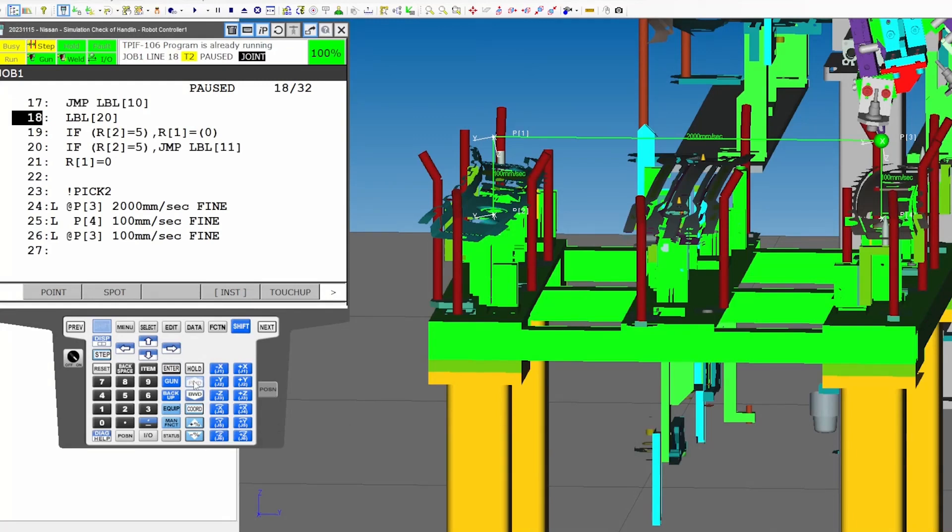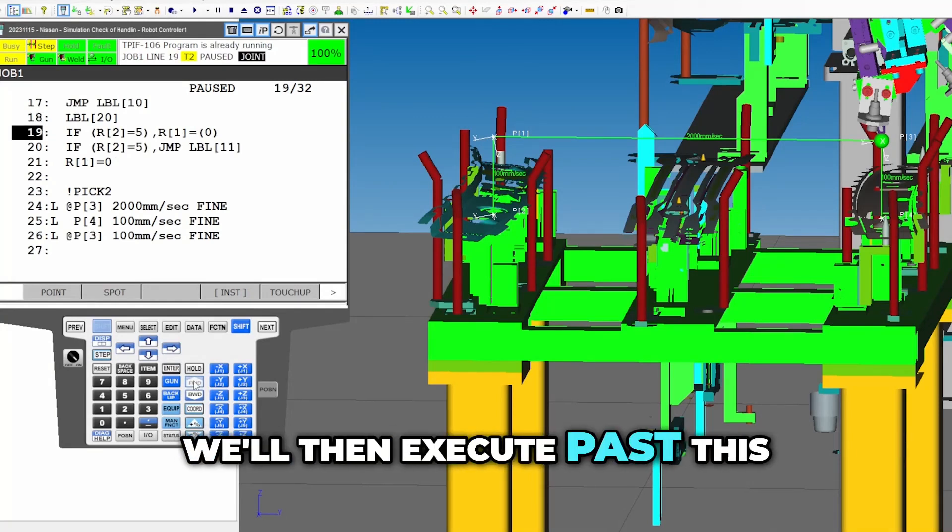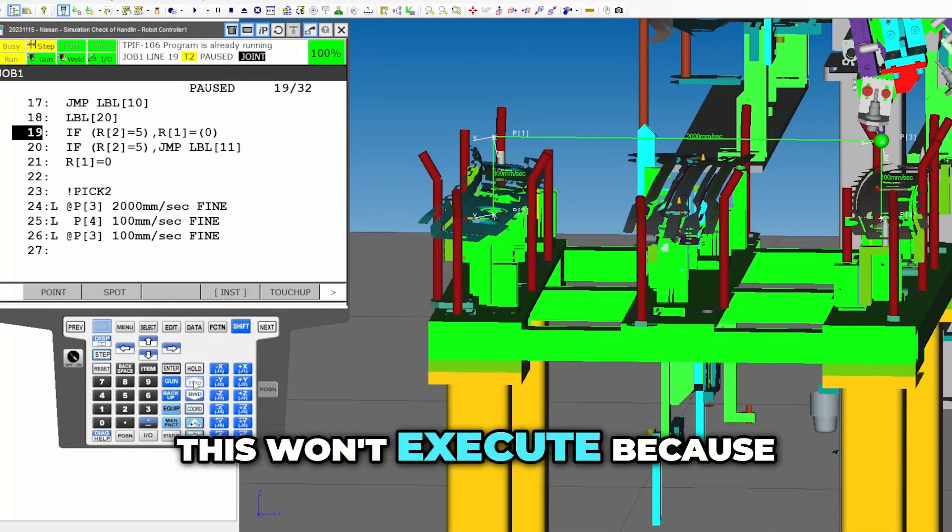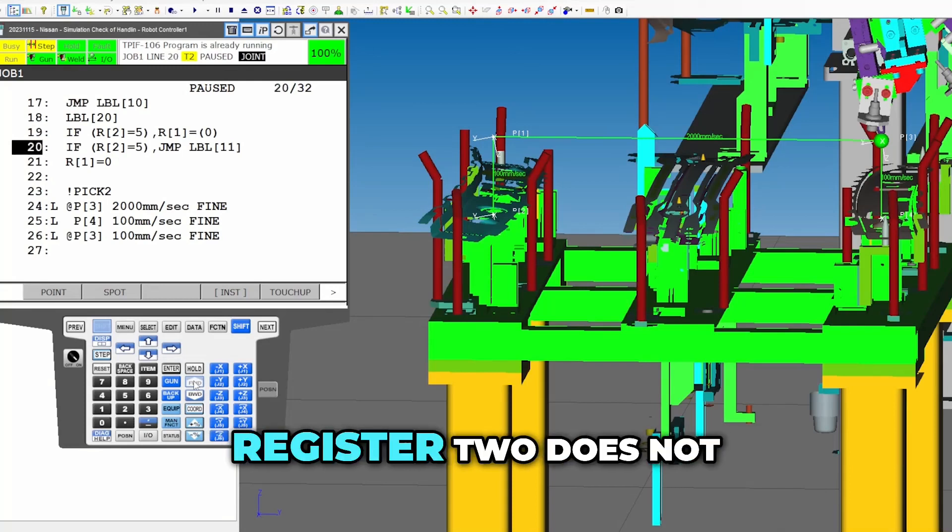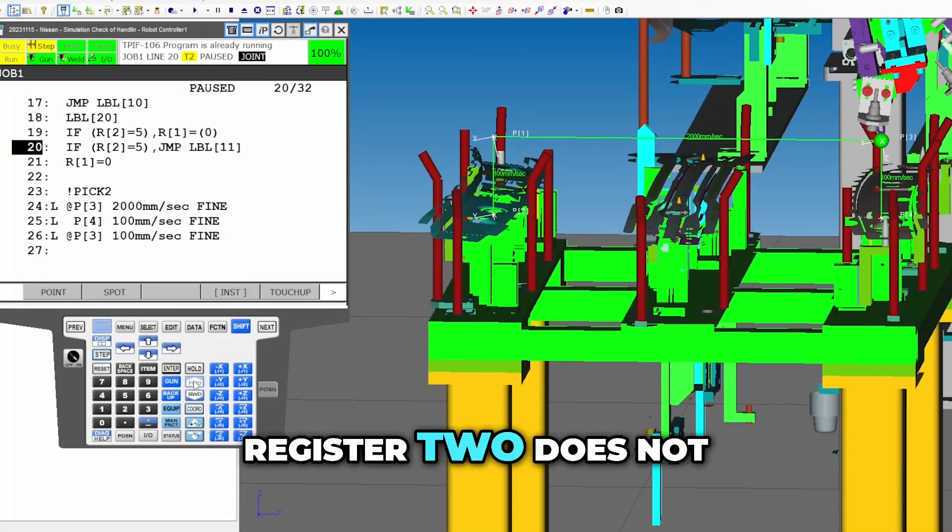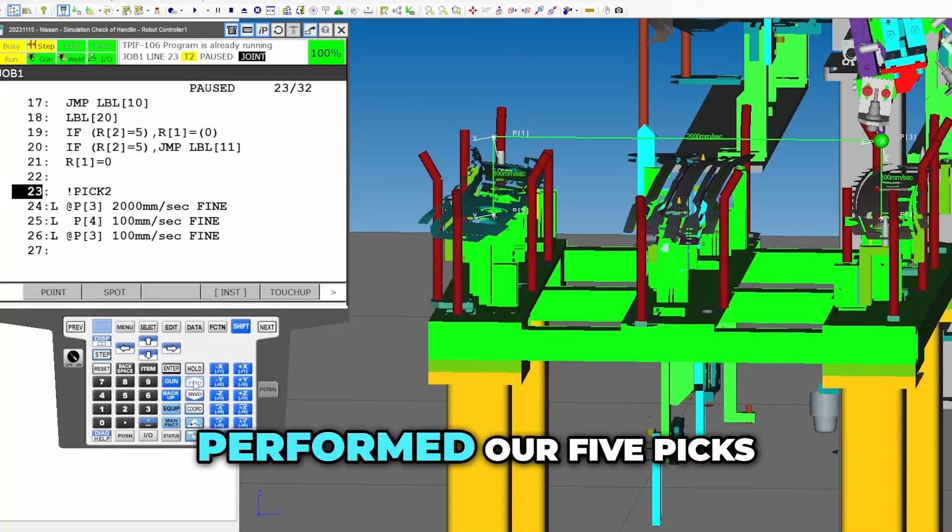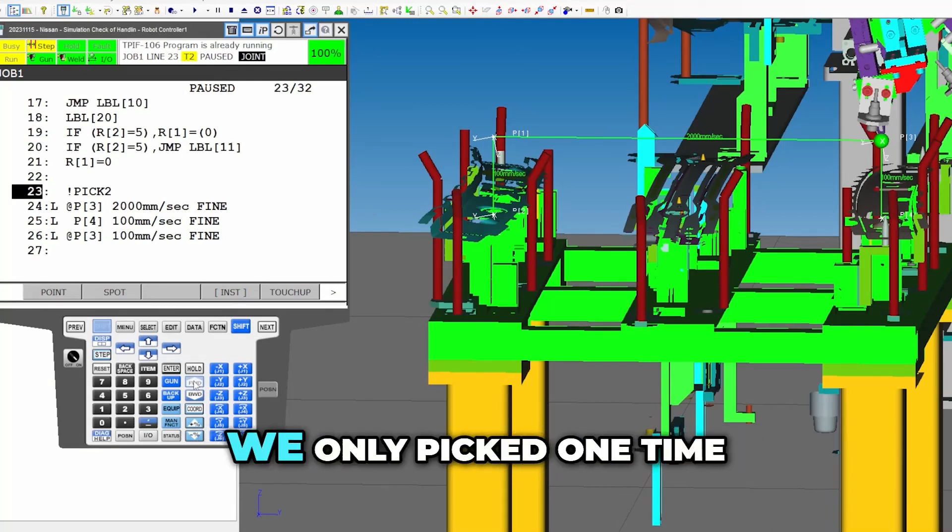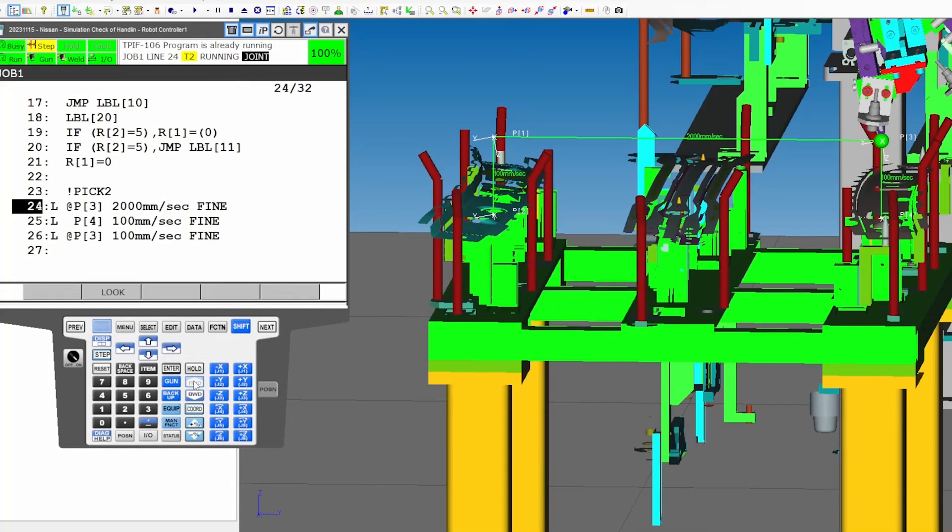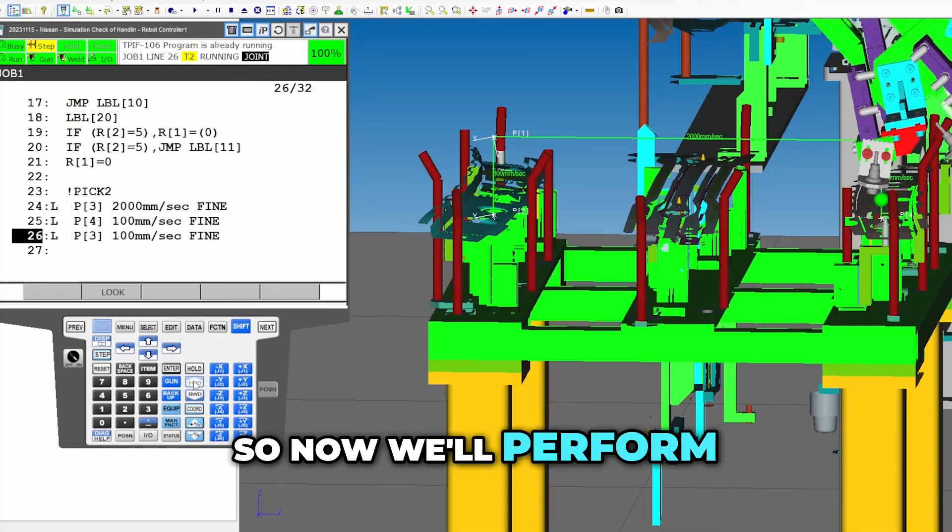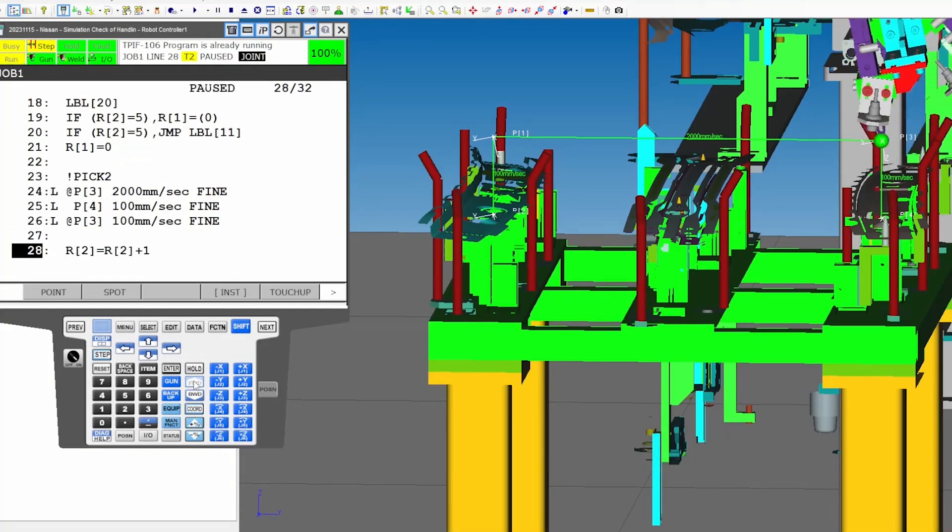Okay, we'll then execute past this. Now this won't execute because register two does not equal five yet because we have not performed our five picks. We only picked one time. So now we'll perform the second pick.